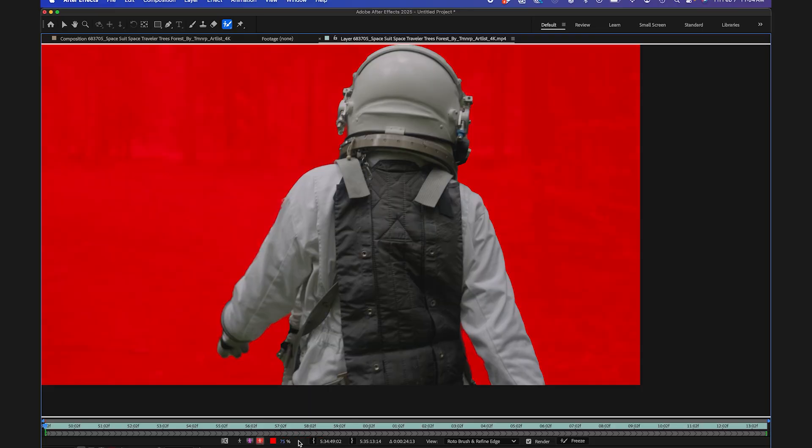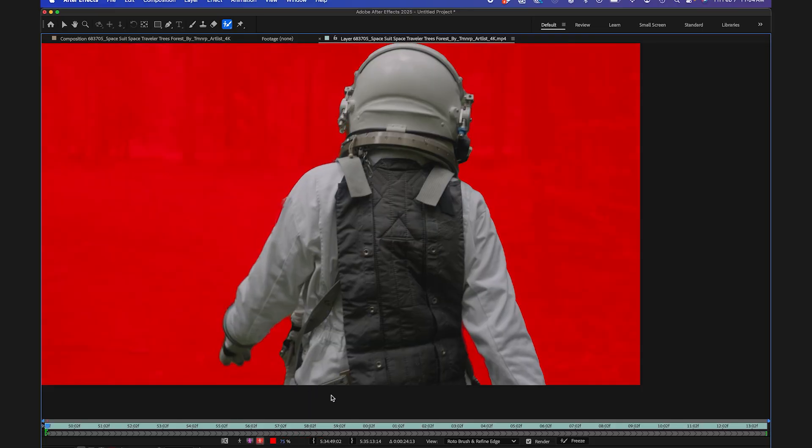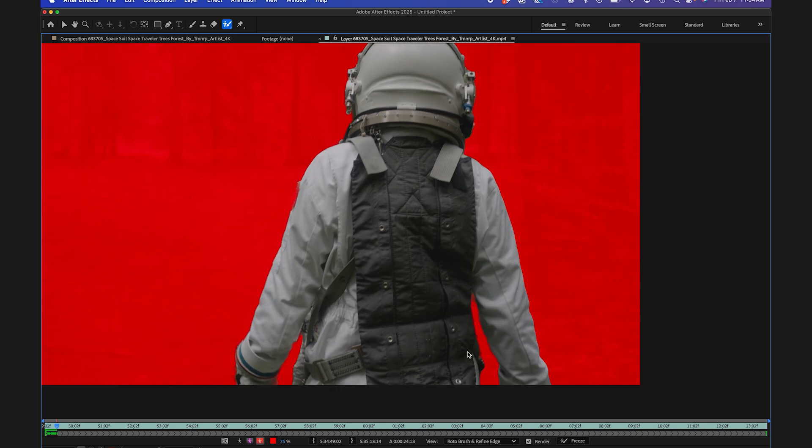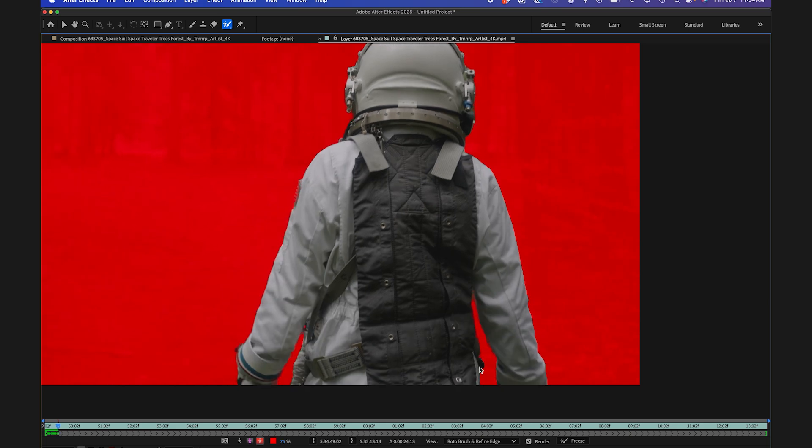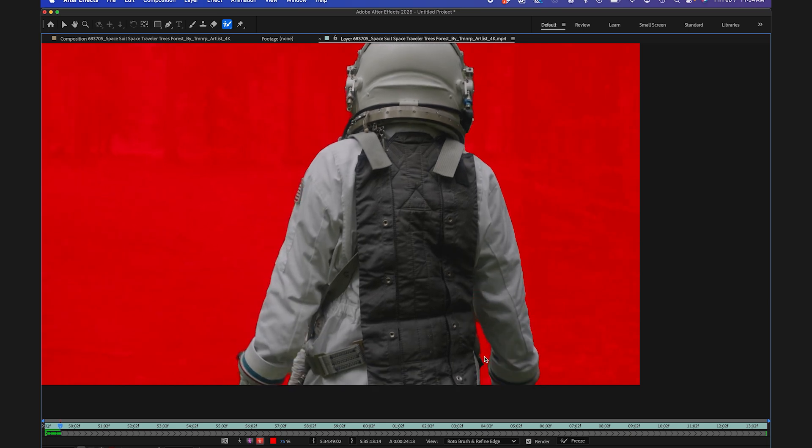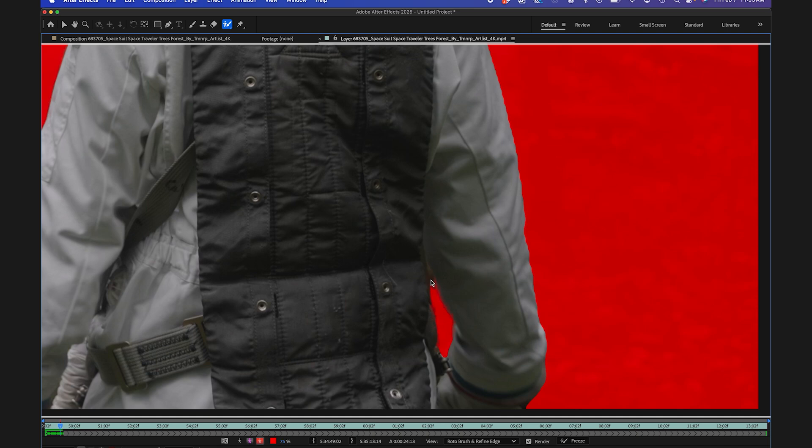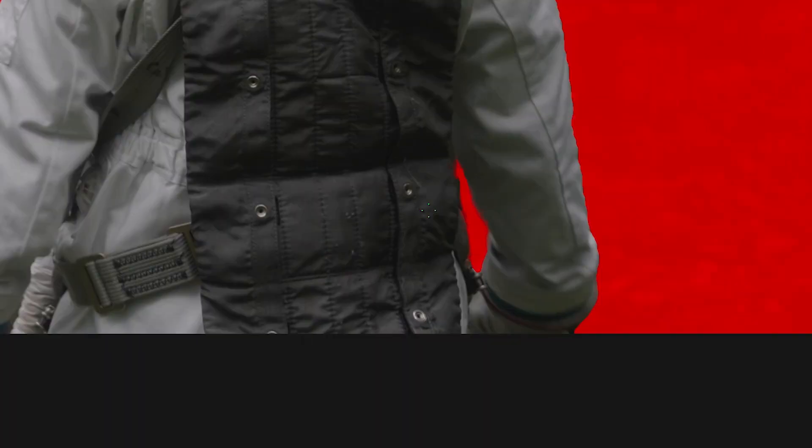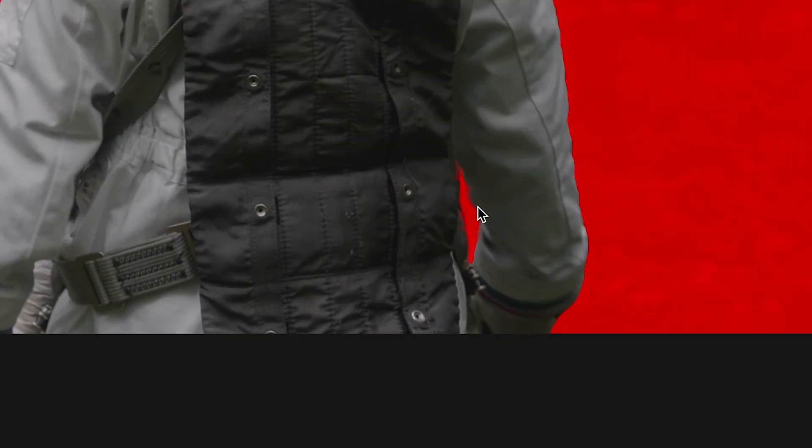And so once you start to preview your roto, you could see how well of a job it actually did. So this is looking pretty good. So there's a little part here that I like to remove. I'm going to make a really small brush and I'm going to hit the option key and try to remove that if I can. That looks pretty good. There you go.